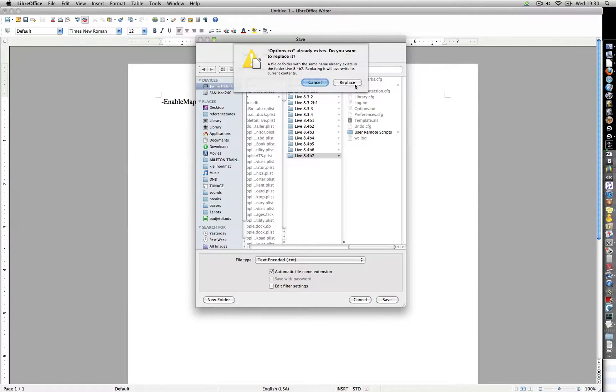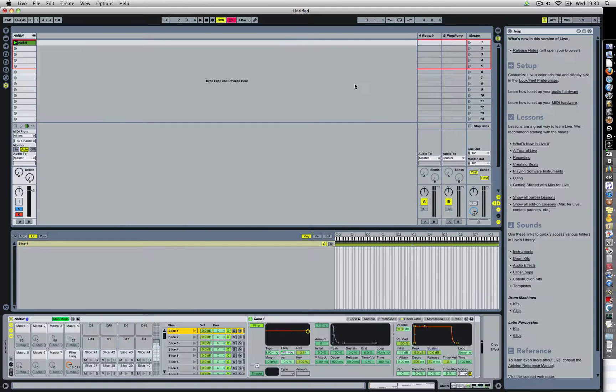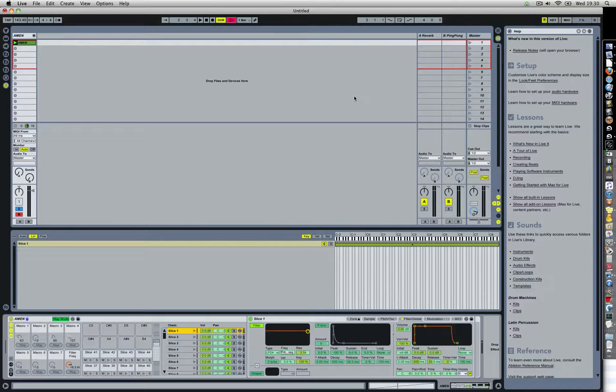And well, I have it there, so I'll just replace it. And the next time you start up Live, you will have the same option. Just try it.